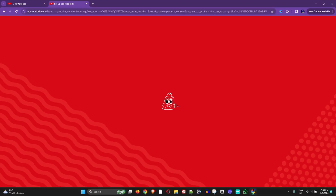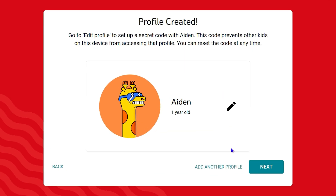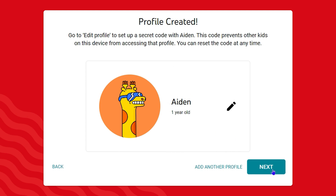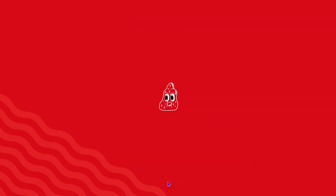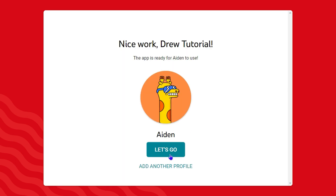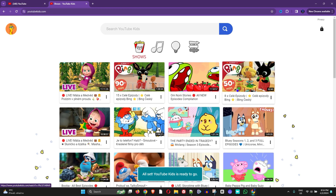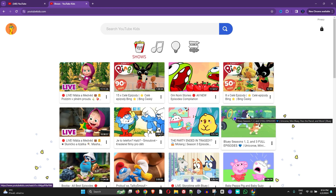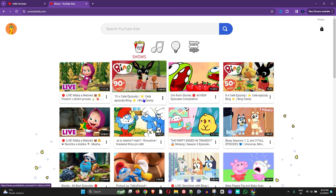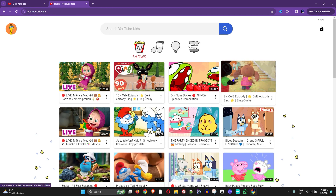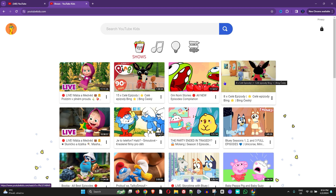Once you do that, it will take a moment to load. It will load you into the profile for the kid, and you just need to click Done. Then hit 'Let's Go' and it will take you right into YouTube Kids — very easy.